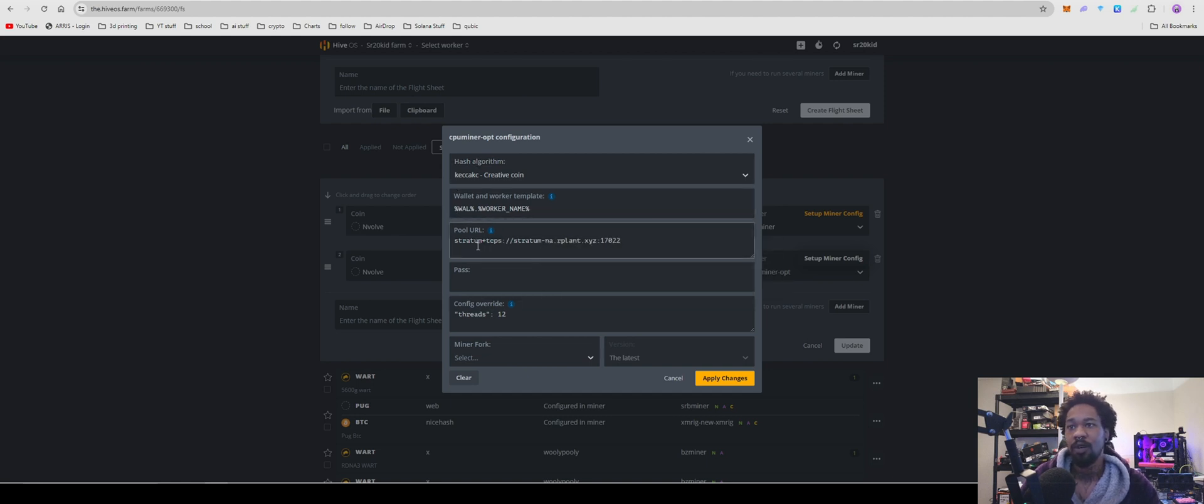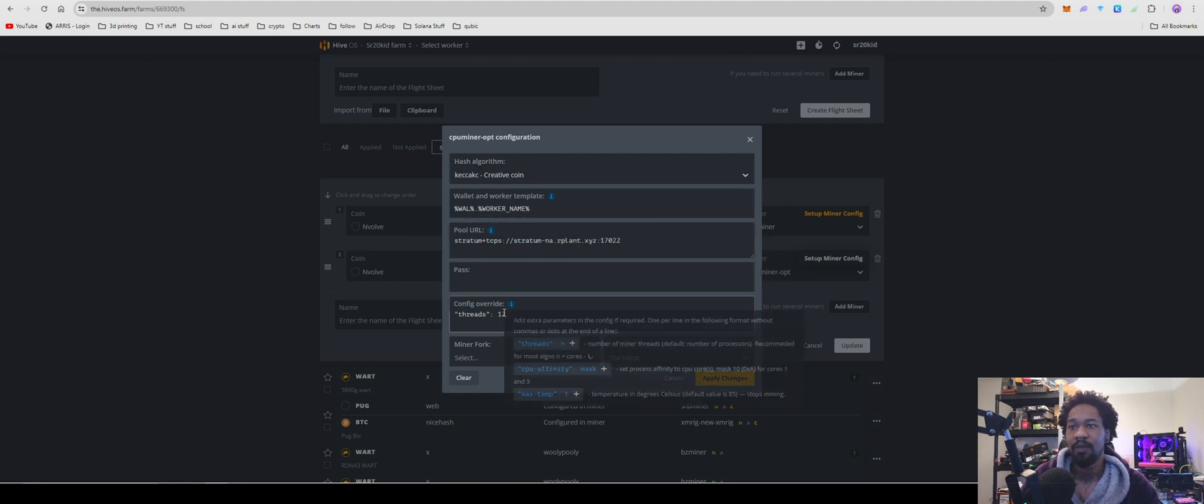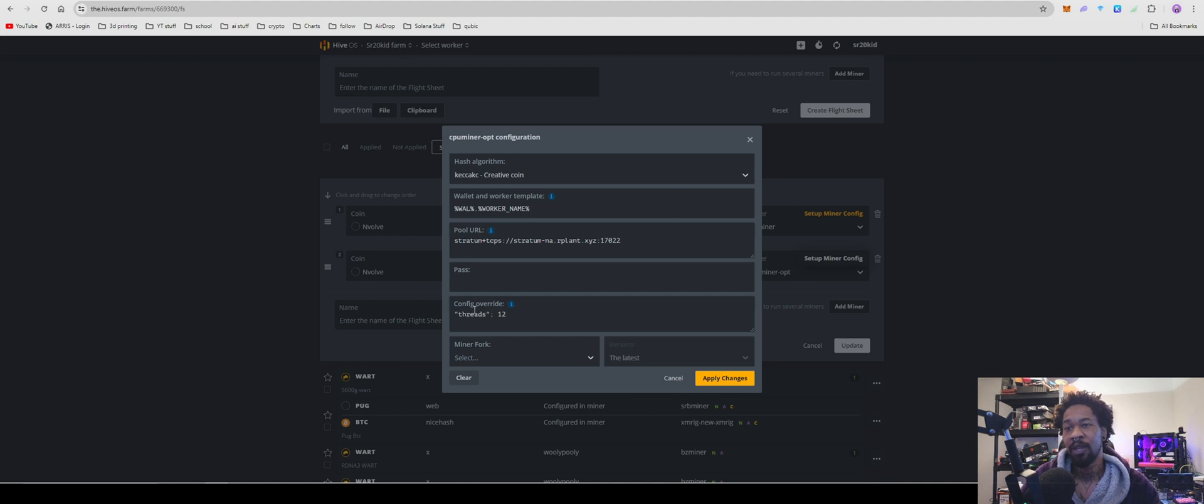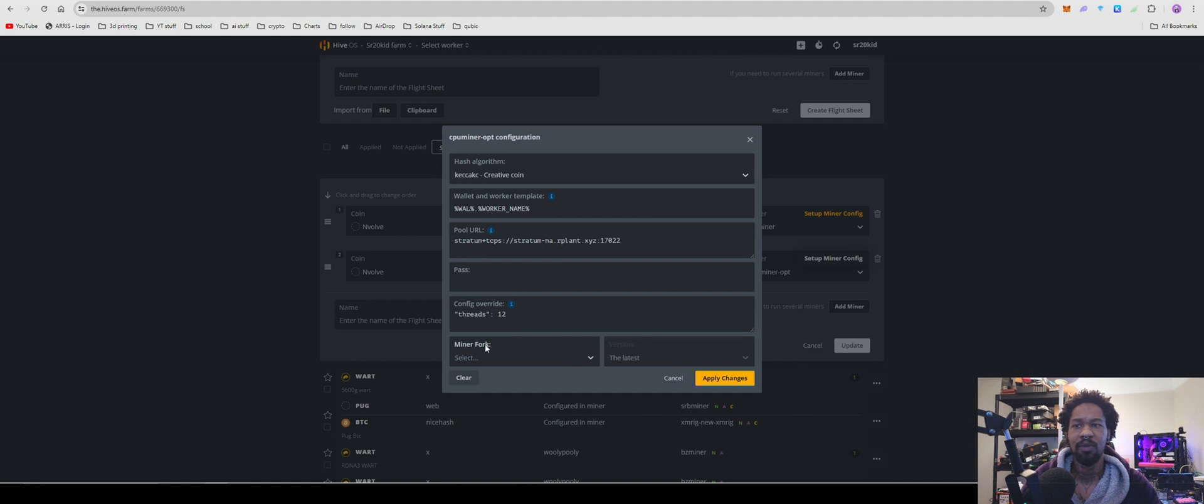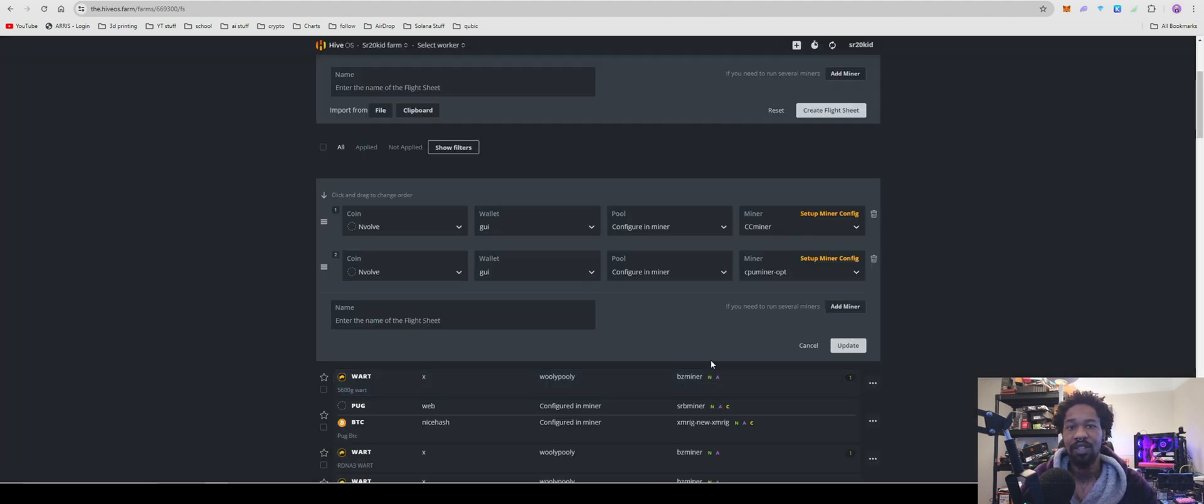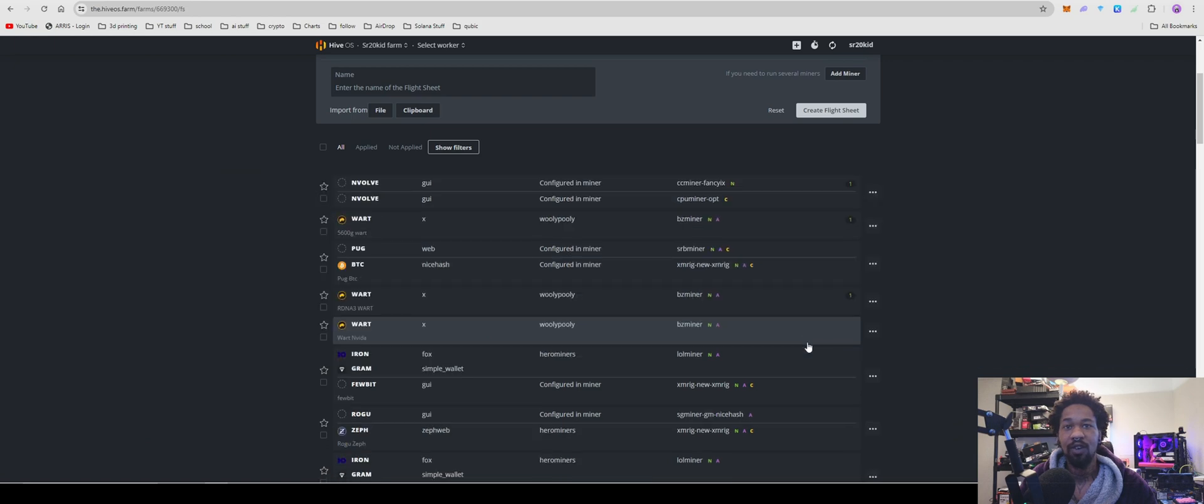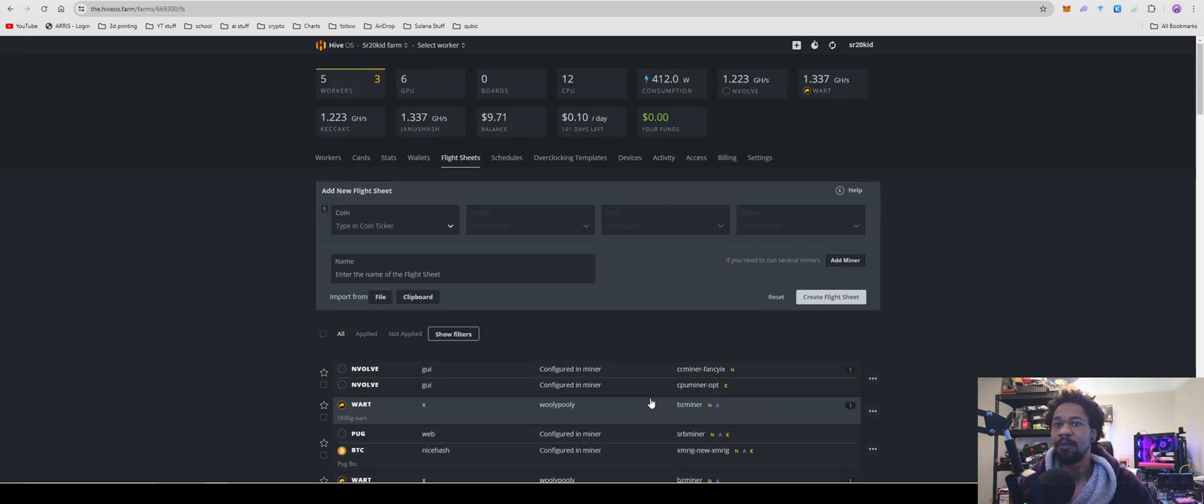Wallet.worker, stratum. I just have my thread set on 12. Make sure to set that because I'm pretty sure it just goes with max threads if you leave it. And then for miner fork you can leave that empty. Hit apply changes and then you're all good to go.